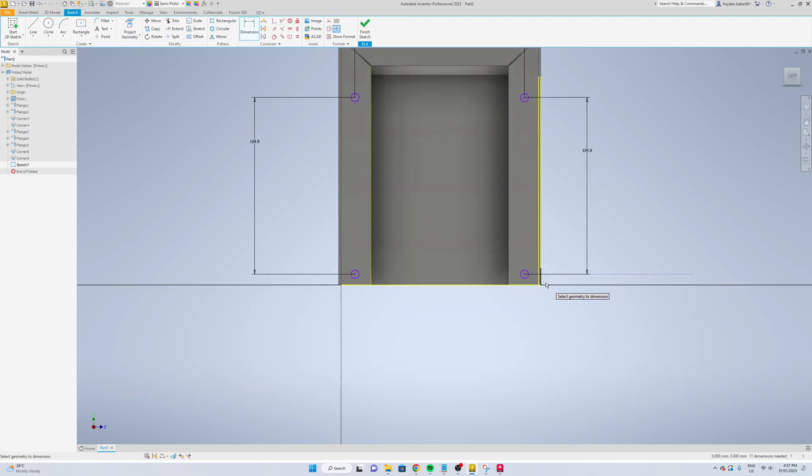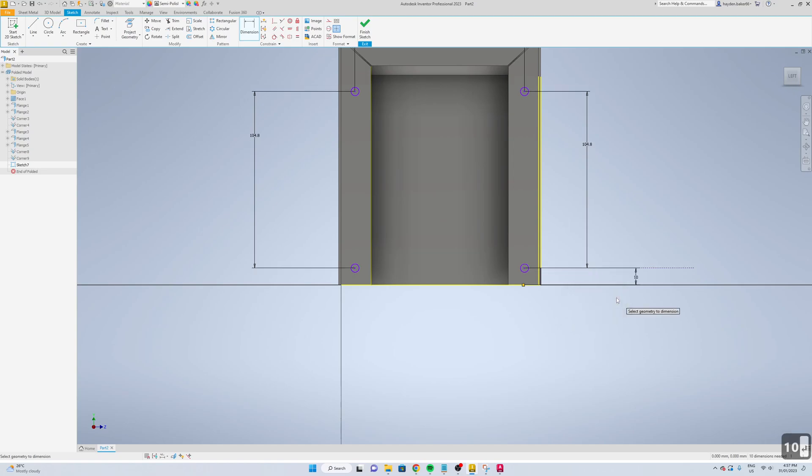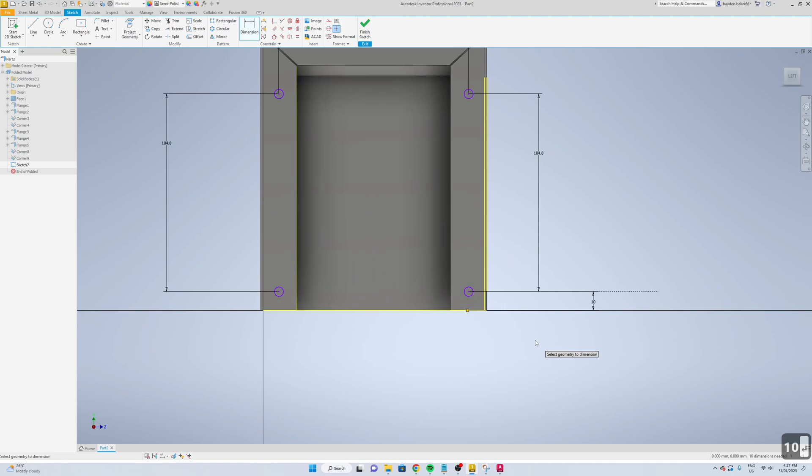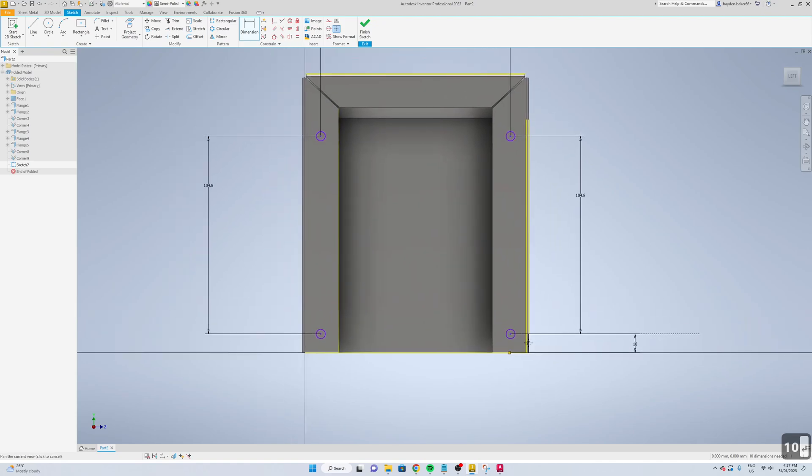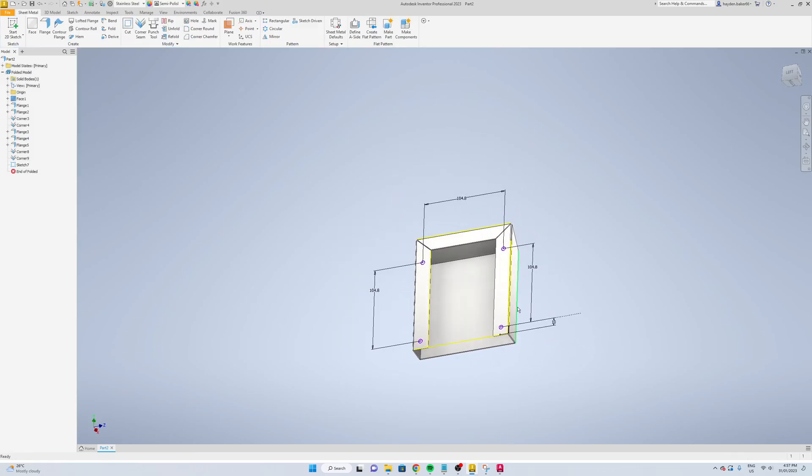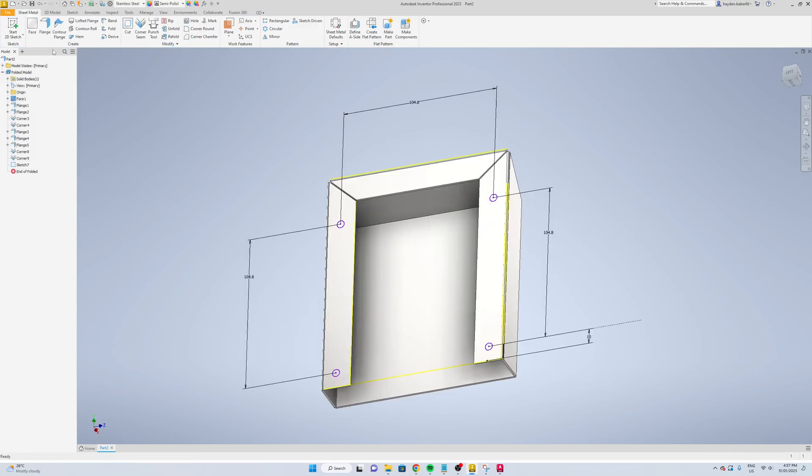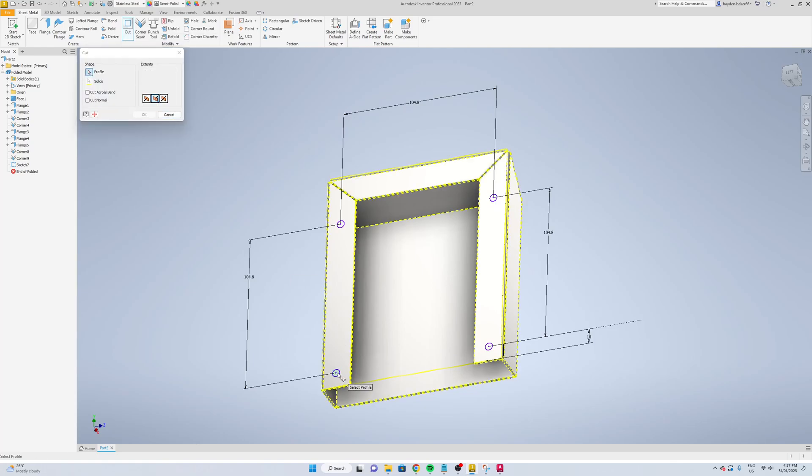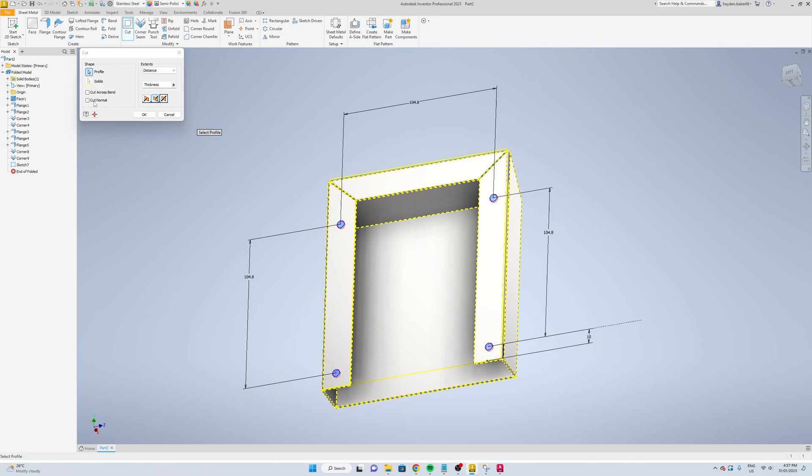We'll just dimension these, and then just dimension the bottom. We'll change that to 10. That's it, so we'll go finish sketch. Now we'll come up here and we'll go cut, select your four holes, cut normal, and then okay.